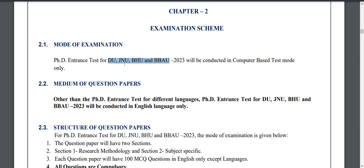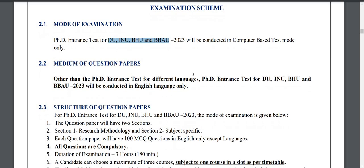That is, Delhi University, Jawaharlal Nehru University, Banaras Hindu University, and Bhimrao Ambedkar University. These are four central universities, and there will be an entrance test for PhD admission.